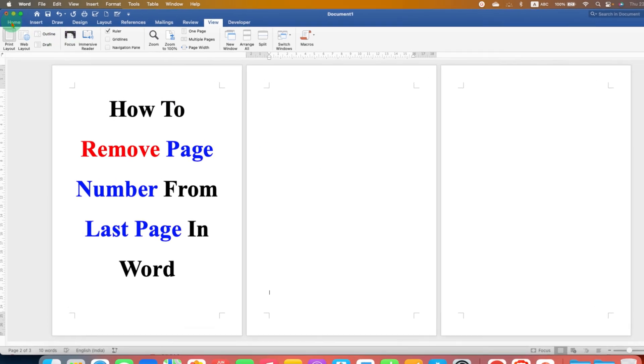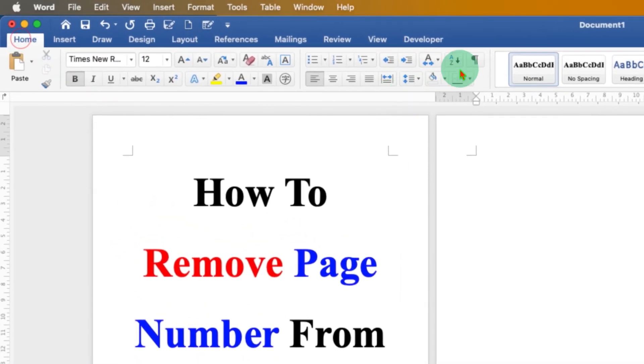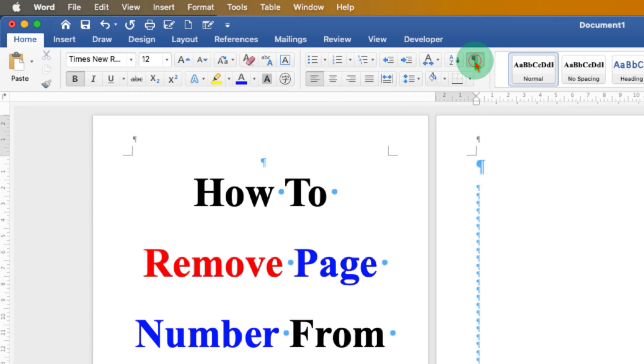Now go to the home tab and click on this Pilcrow icon, so you can see formatting marks on your document.